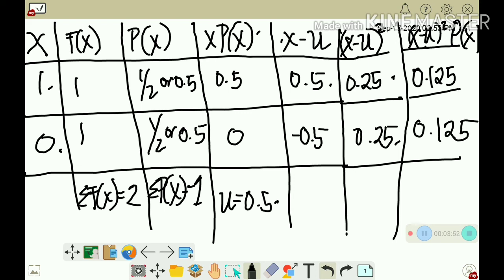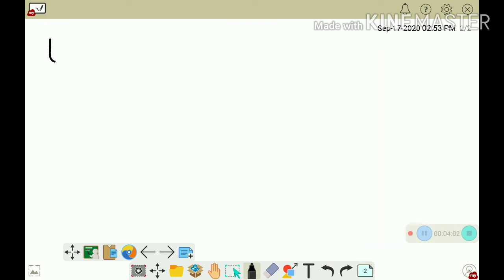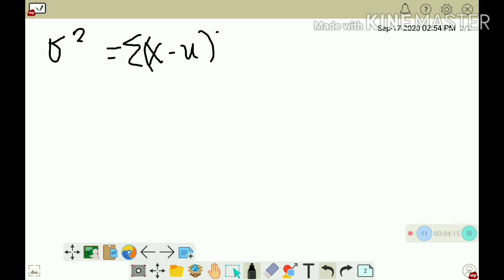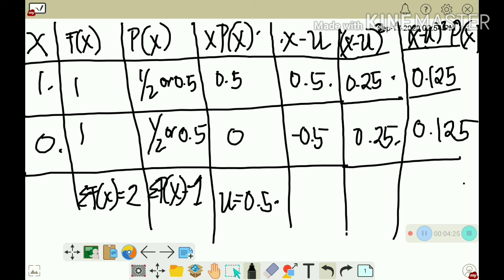Now we determine the variance. The variance is represented by sigma squared, and it is given by the summation of (x minus mu) squared times P(x). We add 0.125 plus 0.125, which equals 0.25, or one-fourth. Therefore, the variance, sigma squared, is equal to 0.25.